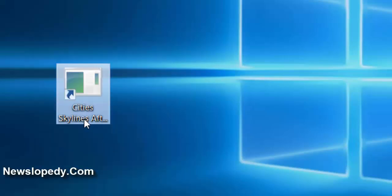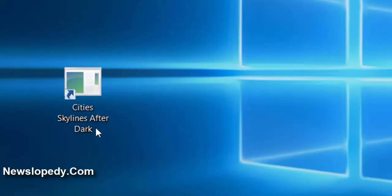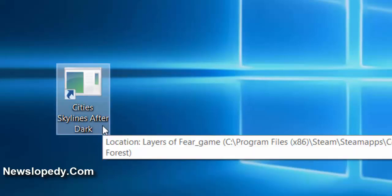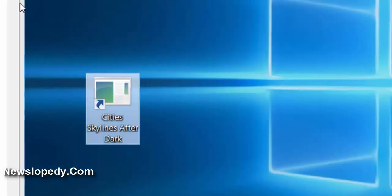Hello, today I'm going to show you how to fix the loading screen error stuck on loading screen of Cities Skylines After Dark DLC.